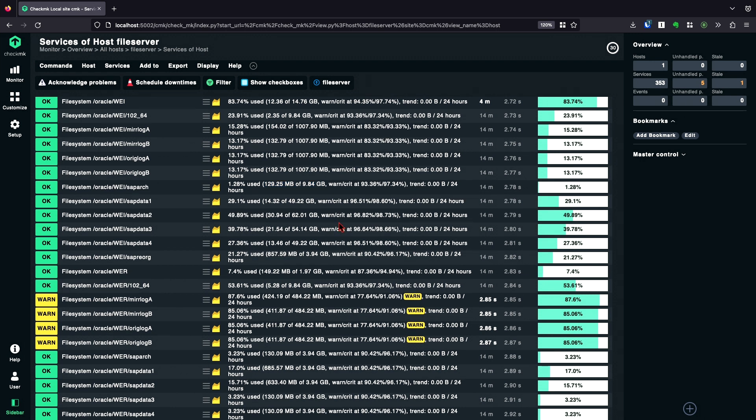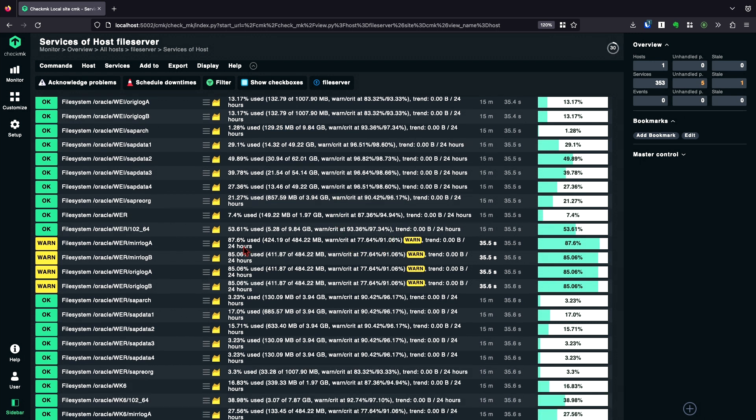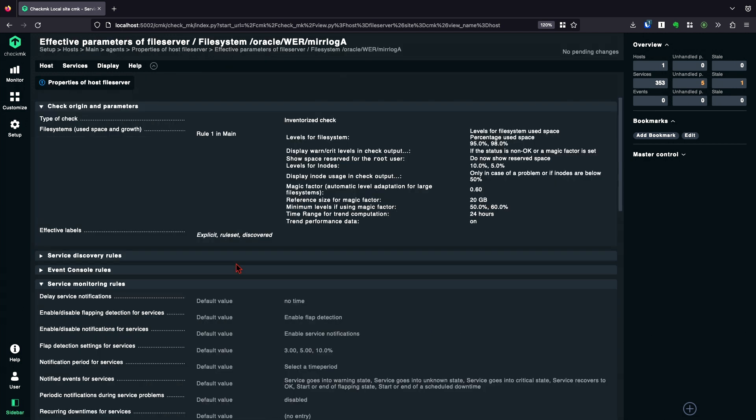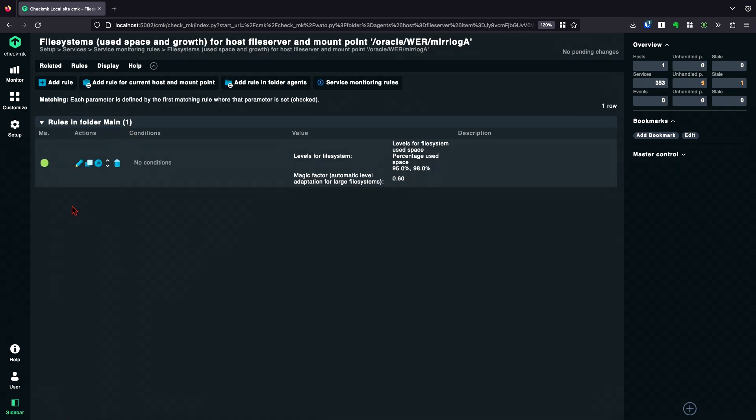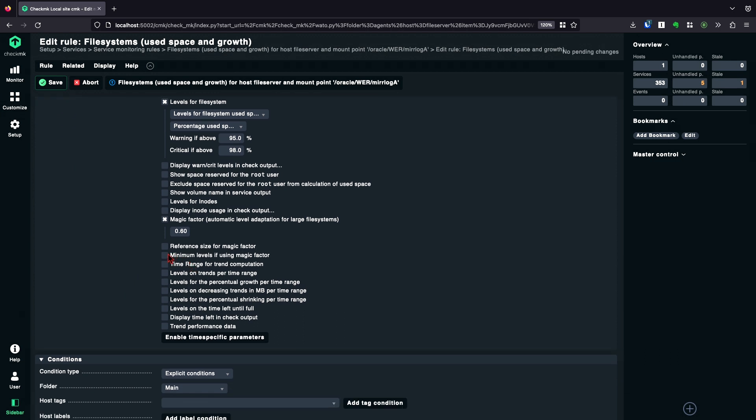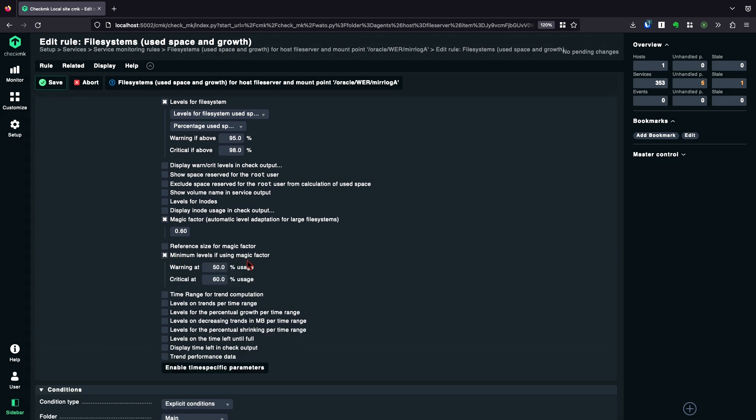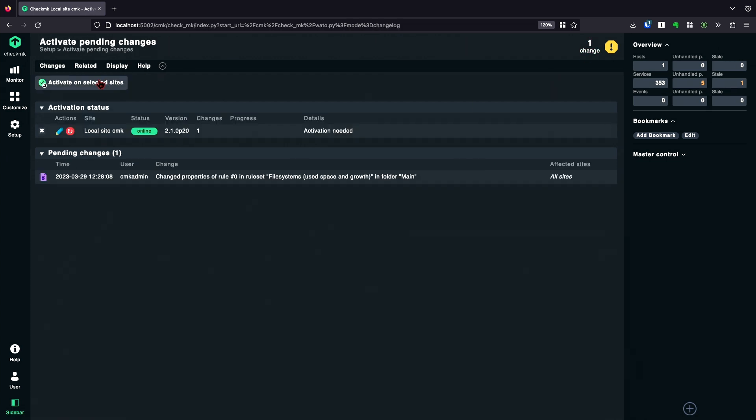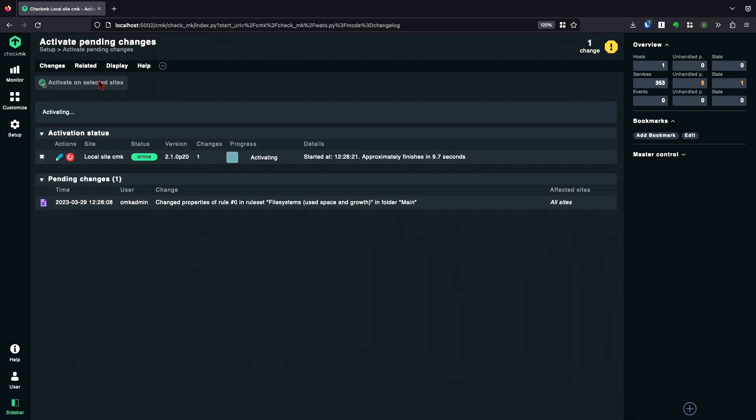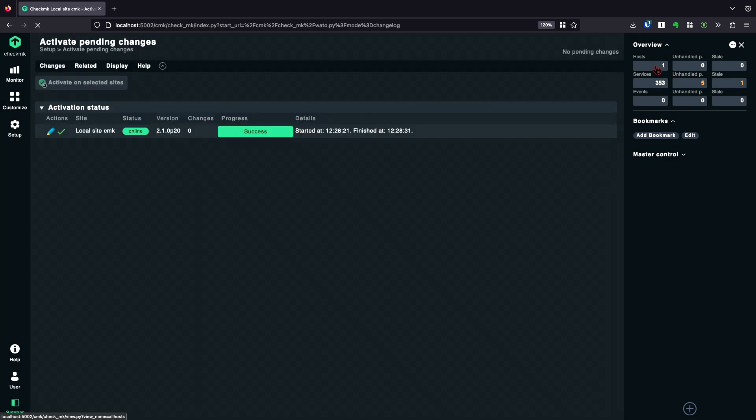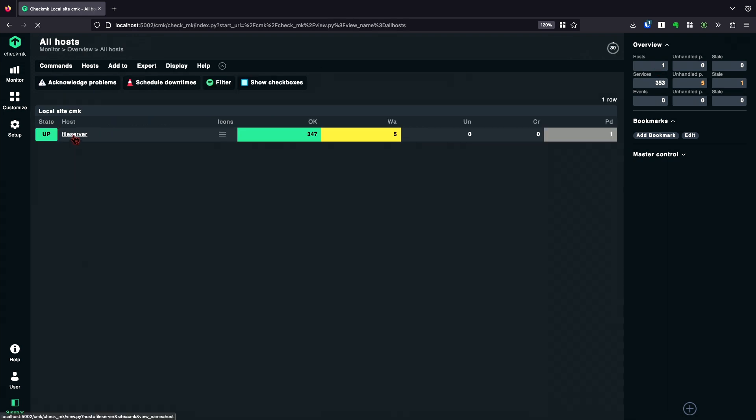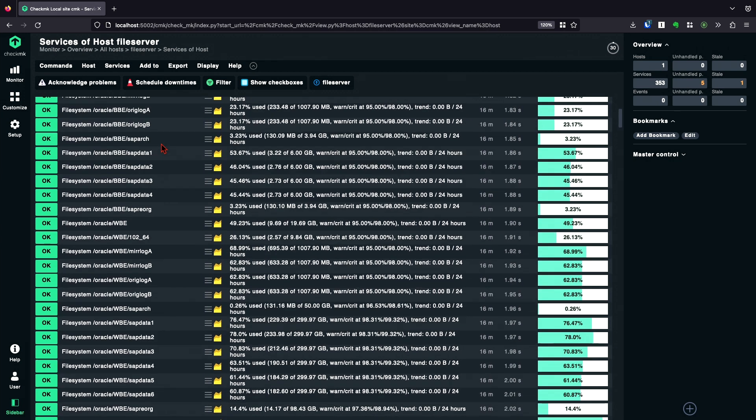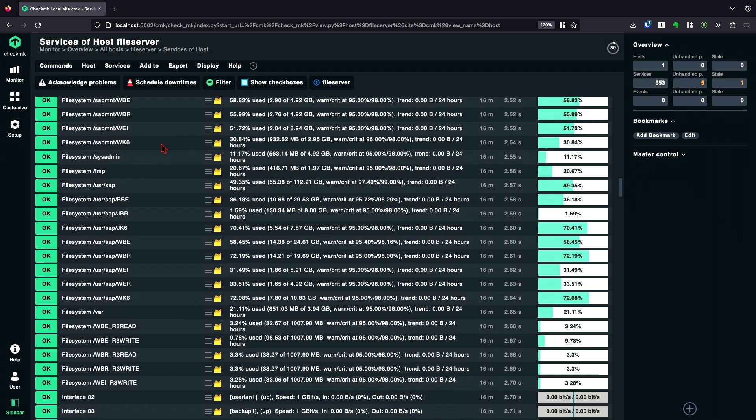One possibility to address that, then, is to set the minimum levels. So if we go to the rule back again, I'm gonna edit and just set minimum levels if using magic factor. And maybe it's a good way to set 95, 98. But this always depends on your environment. I save it again, activate it, and check again. And now, everything should be fine.